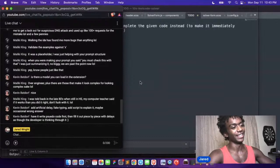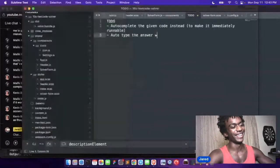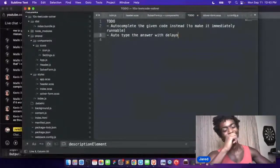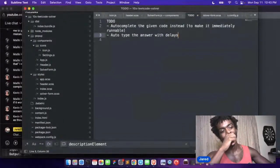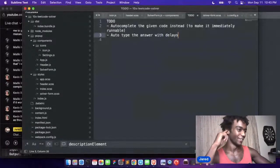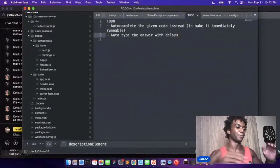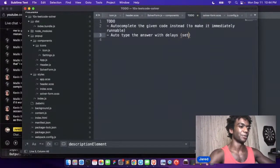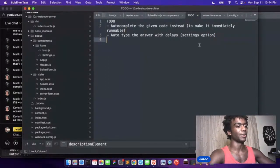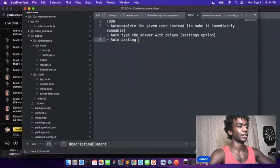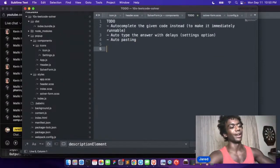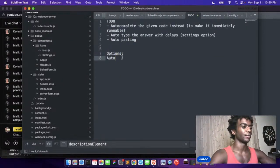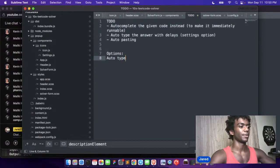All right, yeah, and then we have to auto type the answer with delays and then like random. But these are options, so this is like the settings option. So you can have auto typing and then you can just have auto pasting. So we have options: auto type, auto paste.